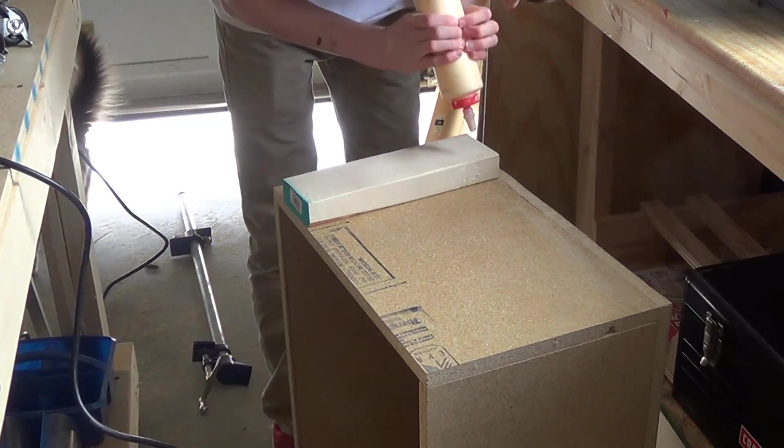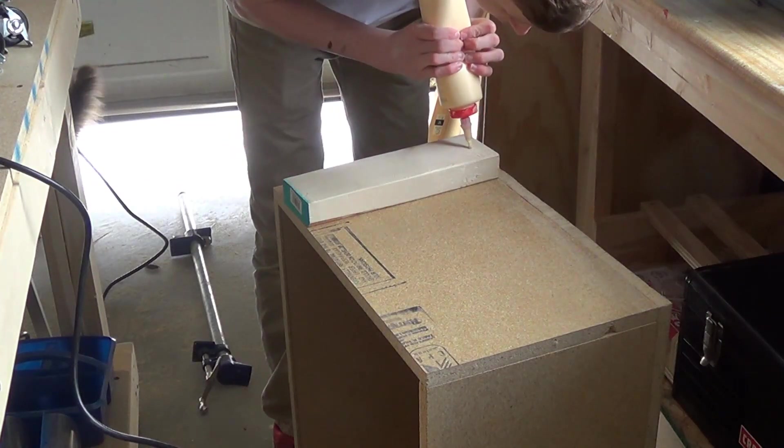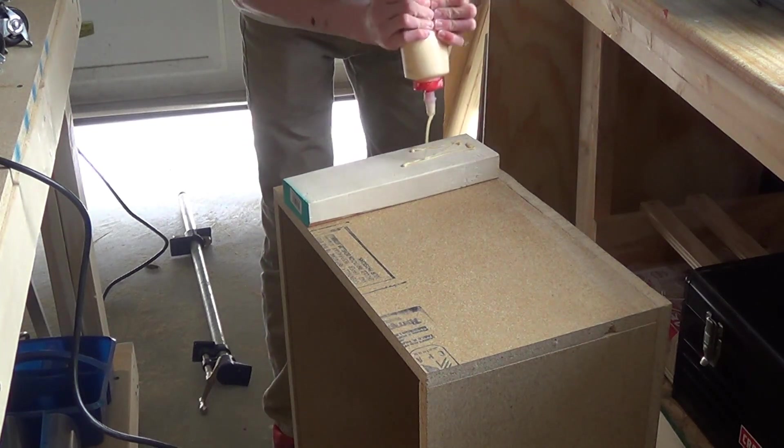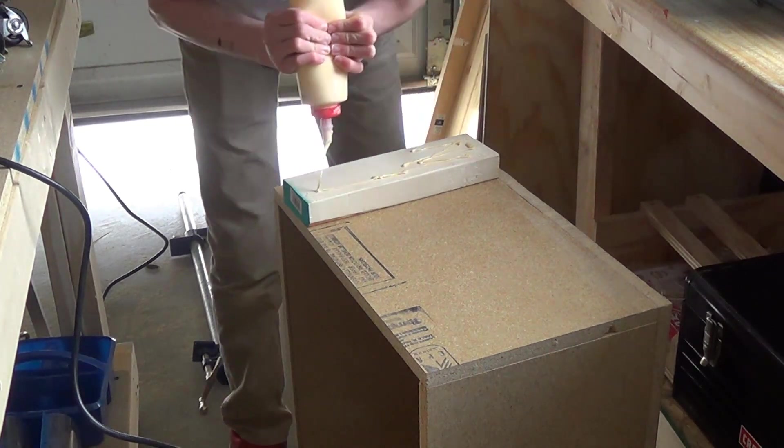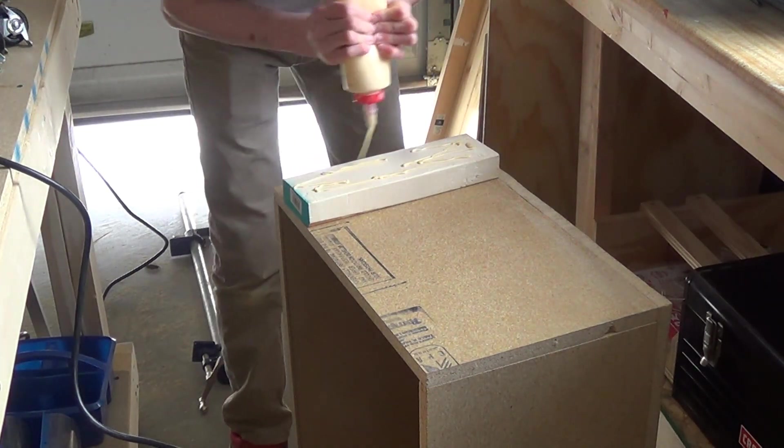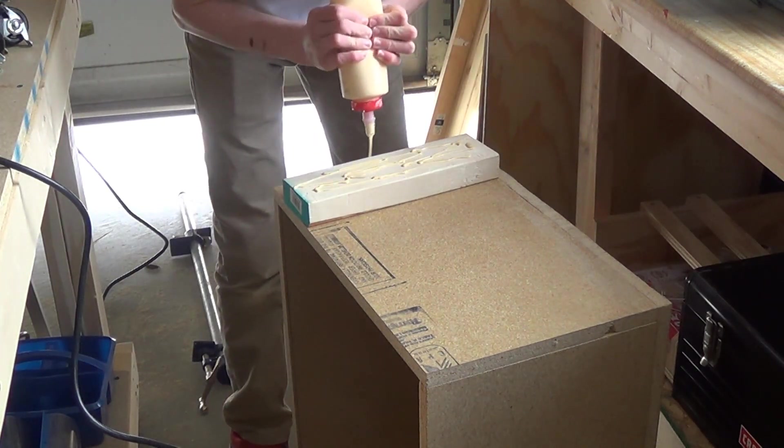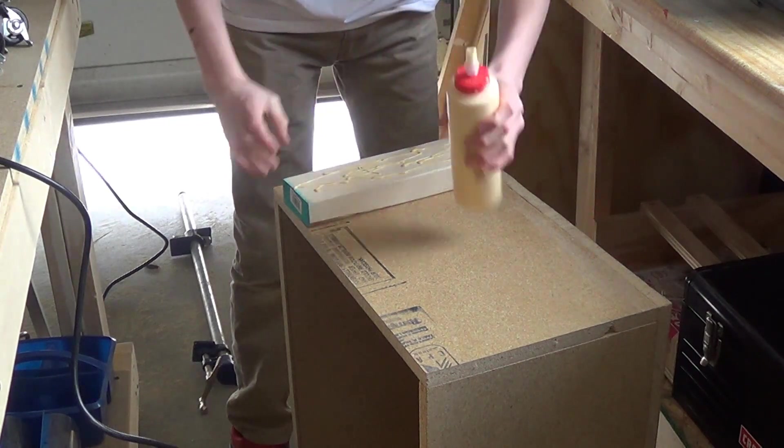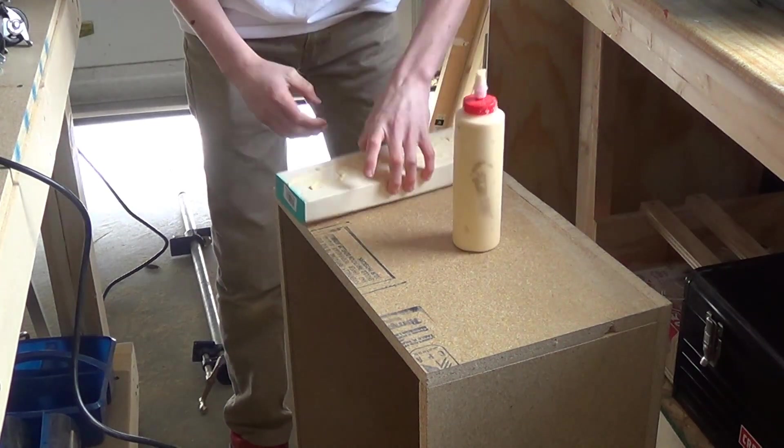So I'm going to add a little bit of glue and throw it up on.